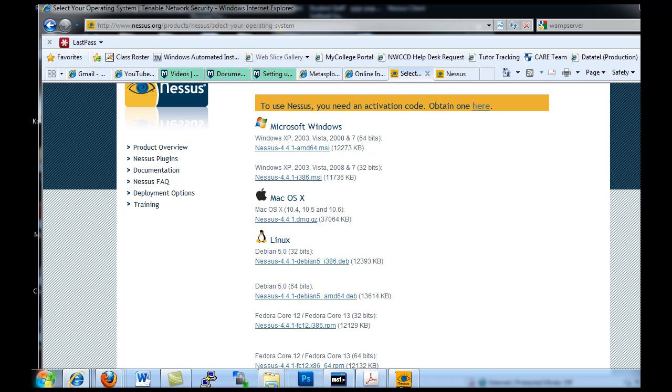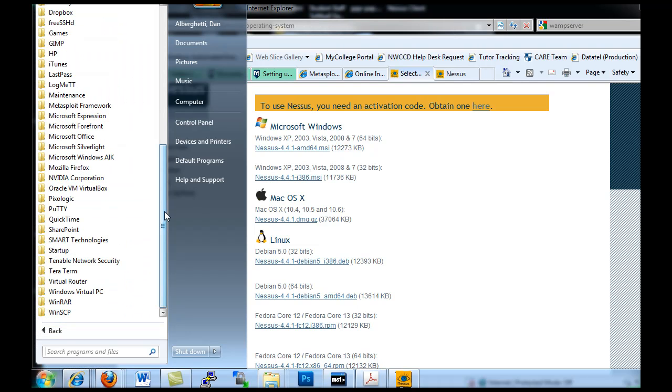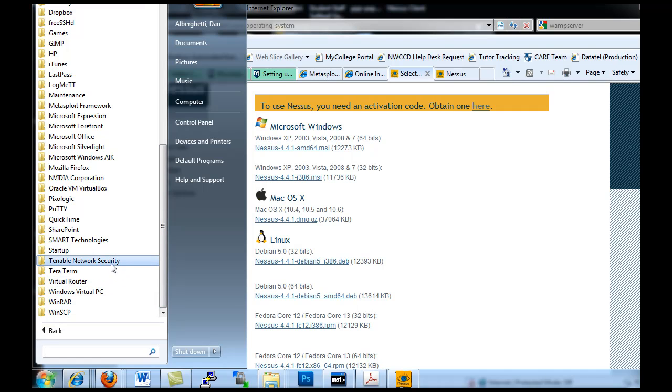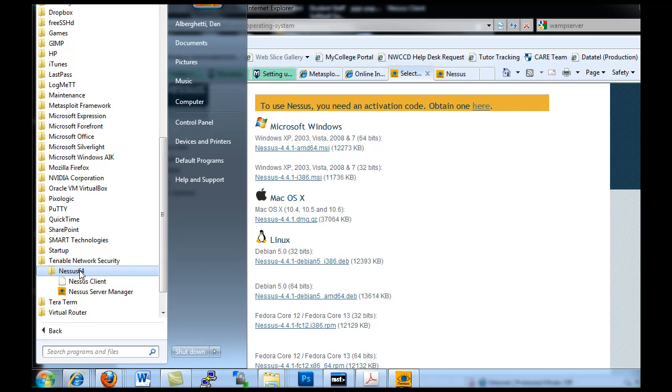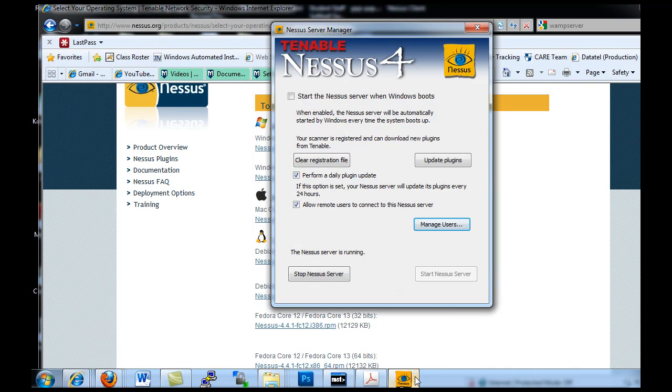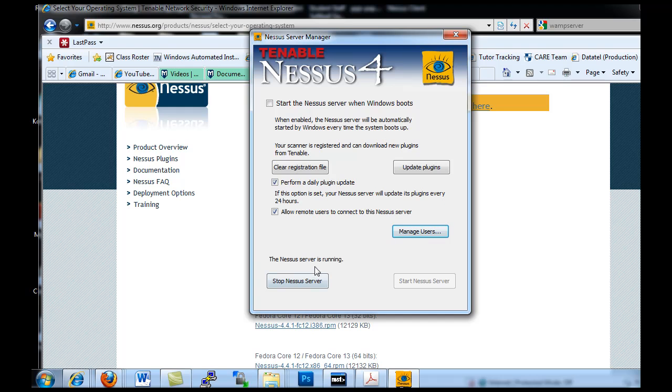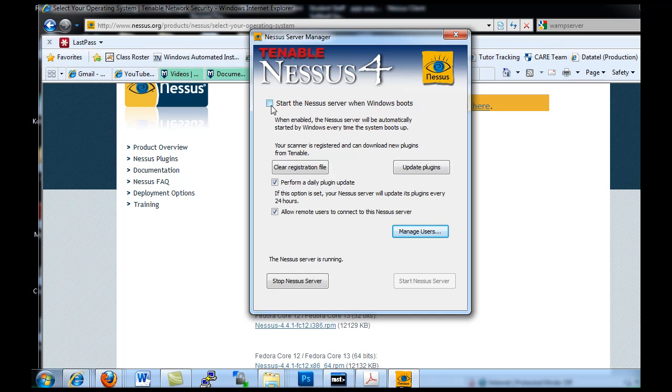When you install it, it installs here in my programs. You'll see that under Tenable Network Security, under Nessus 64, there's the server manager which you're going to want to start up first. To start it up you're going to need an activation code which you can get and they'll send you an email. Then you pick up the activation code, input the activation code, and then you can start up the server. I've decided not to start the server when Windows boots because I'm just going to use it intermittently.